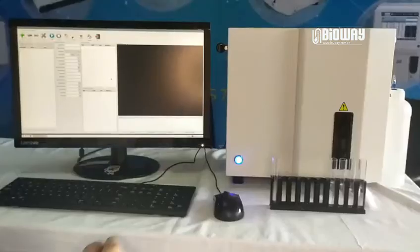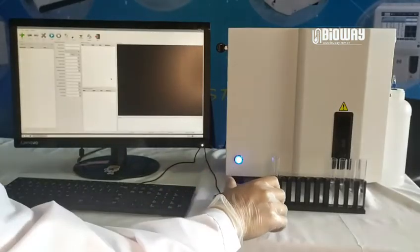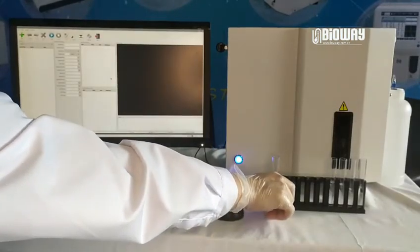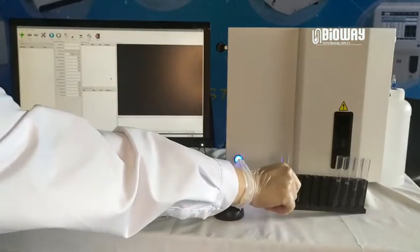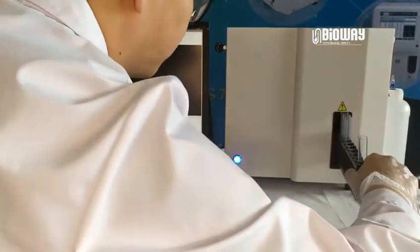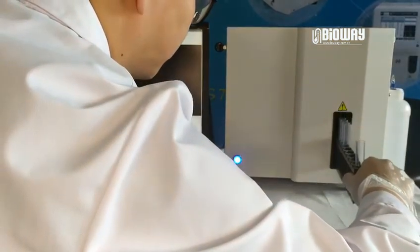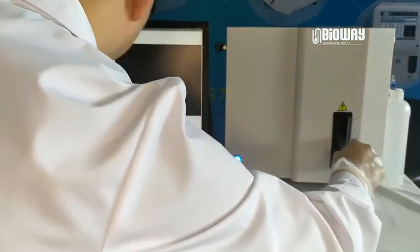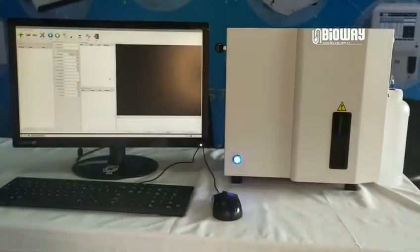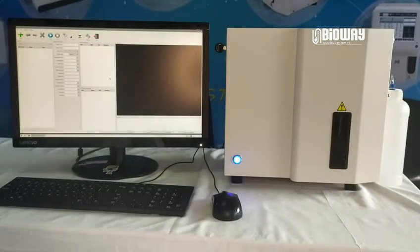When the system is ready, push the tube rack into the machine from the slot in front. Please notice the rack must be pushed in to the end of the track.